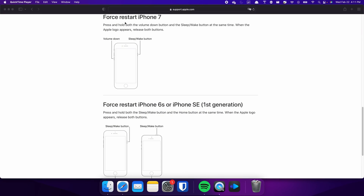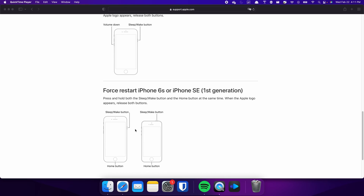On the other hand, the process is slightly different on the iPhone 7. In this case, you need to press and hold both the volume down and side button simultaneously. Continue holding both buttons until the Apple logo appears on the screen. For those with an iPhone 6s or earlier, press and hold both the sleep and home buttons at the same time. Keep holding both buttons and release them when the Apple logo appears.